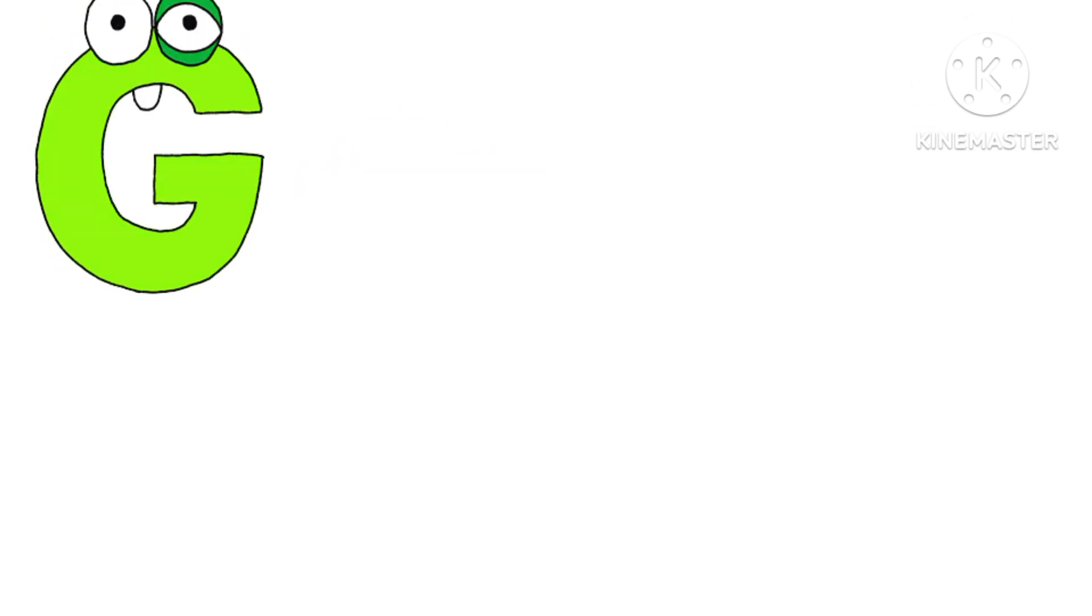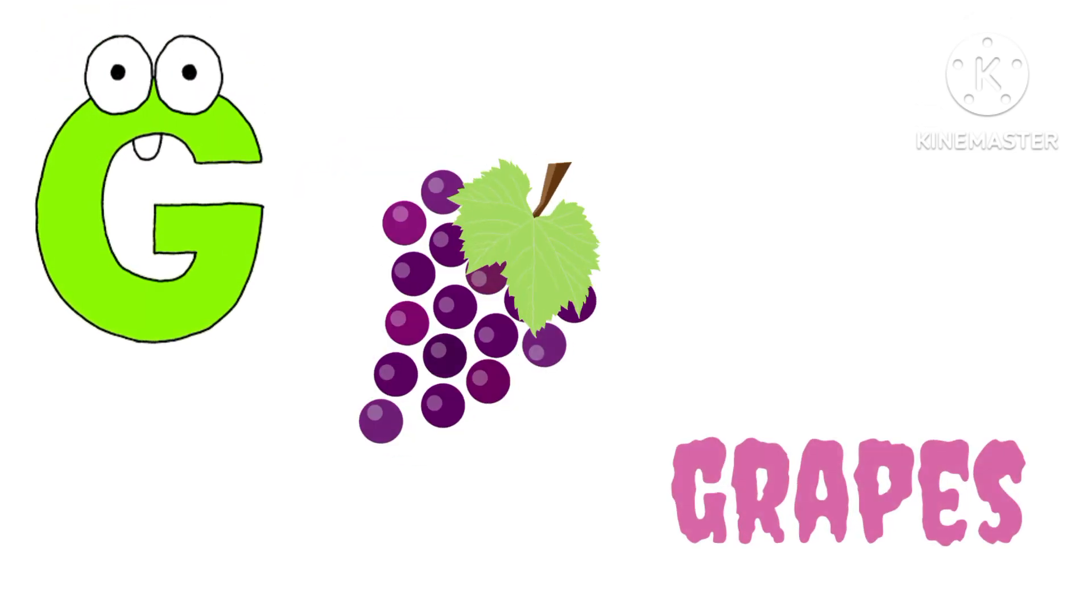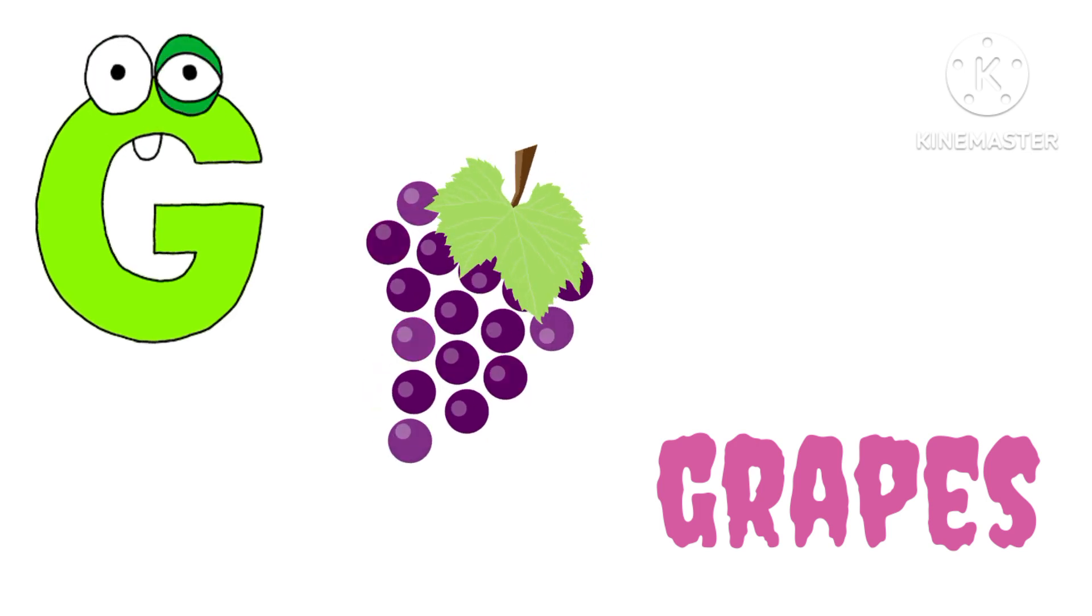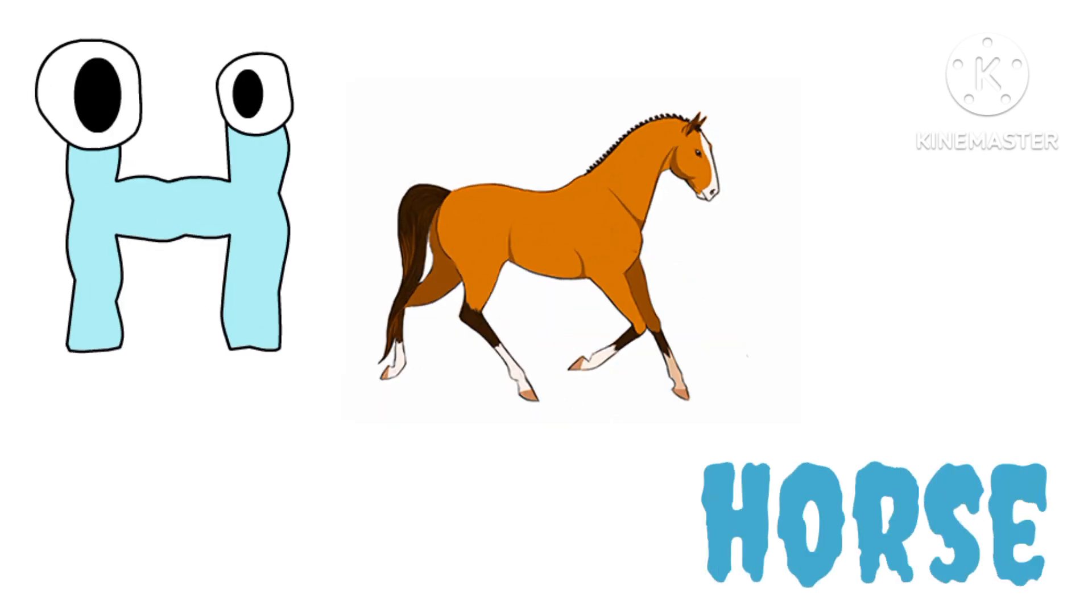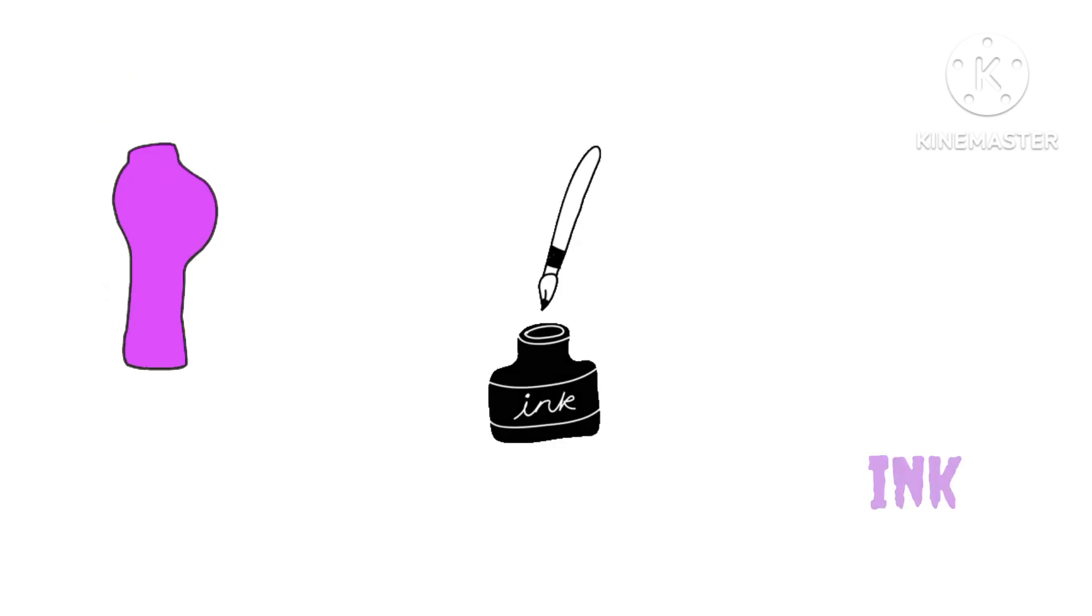G. G for Grapes. H. H for Horse. I. I for Ink.